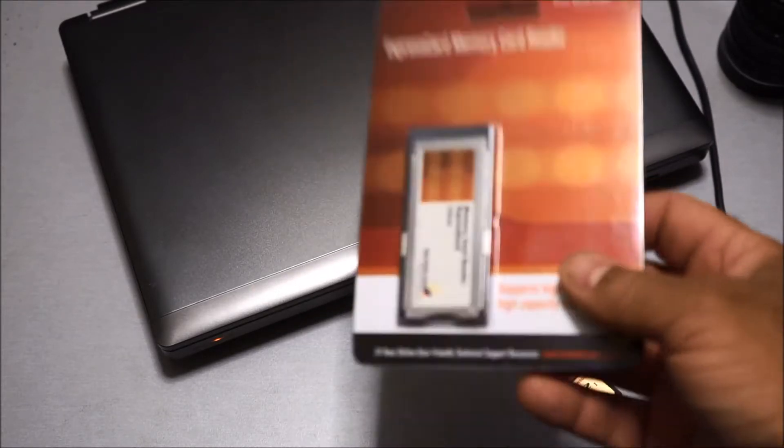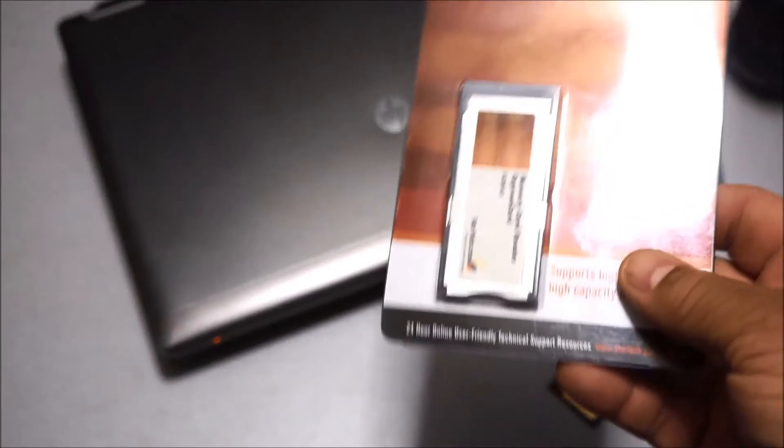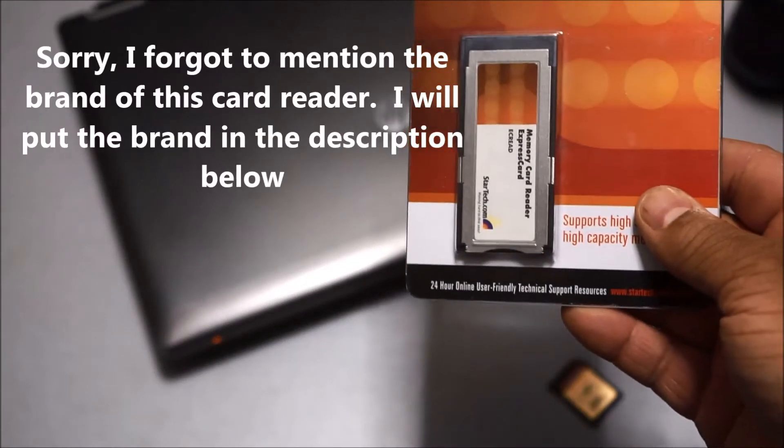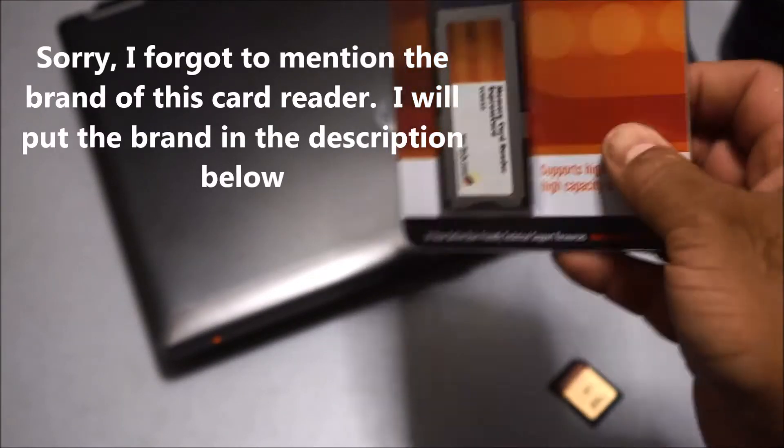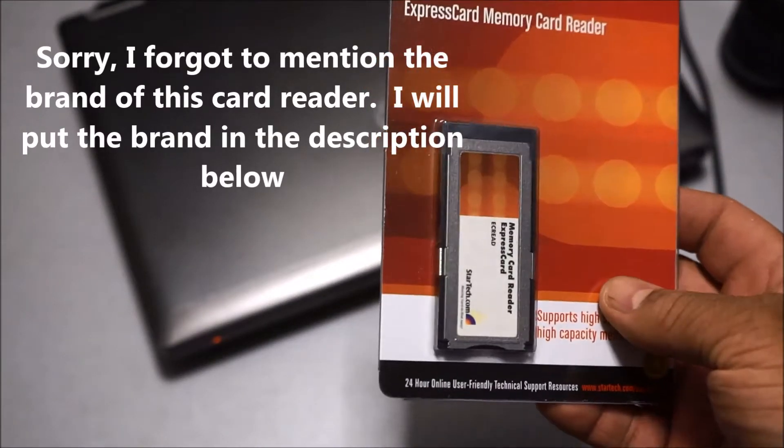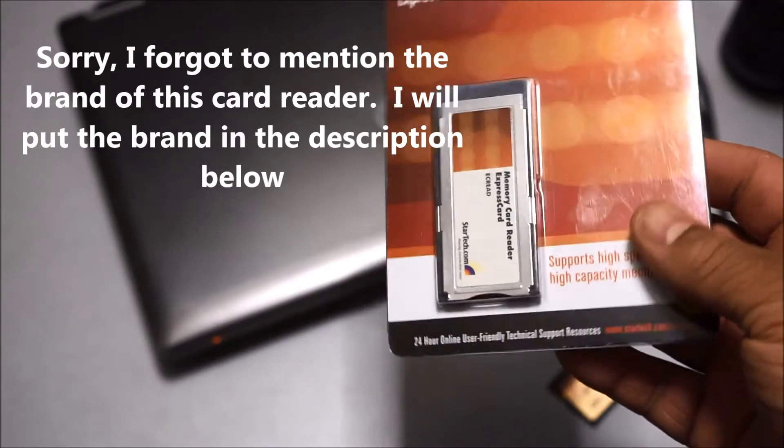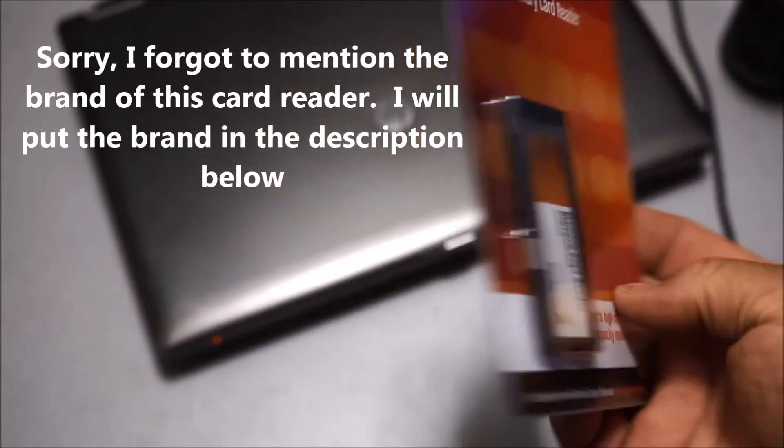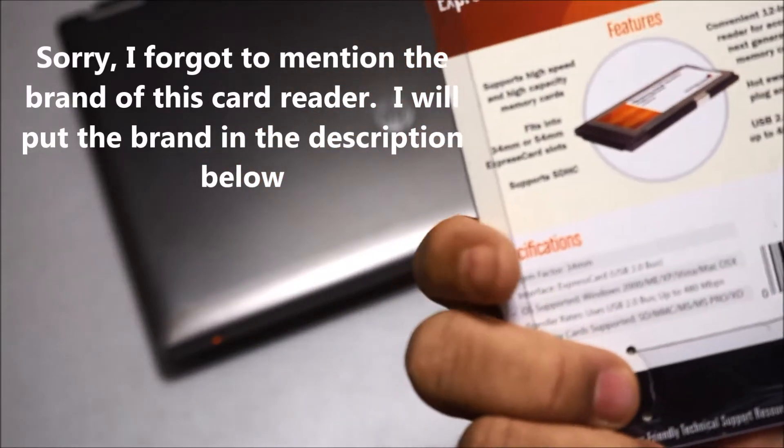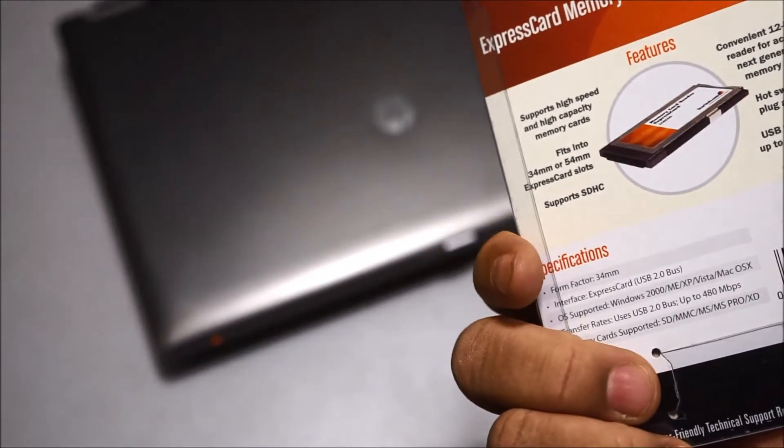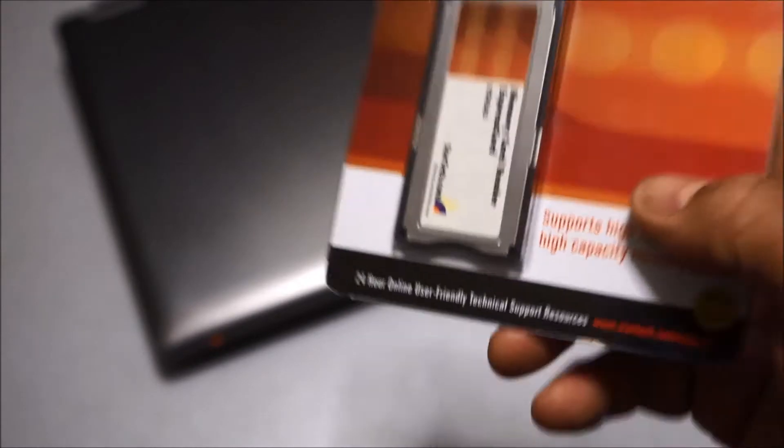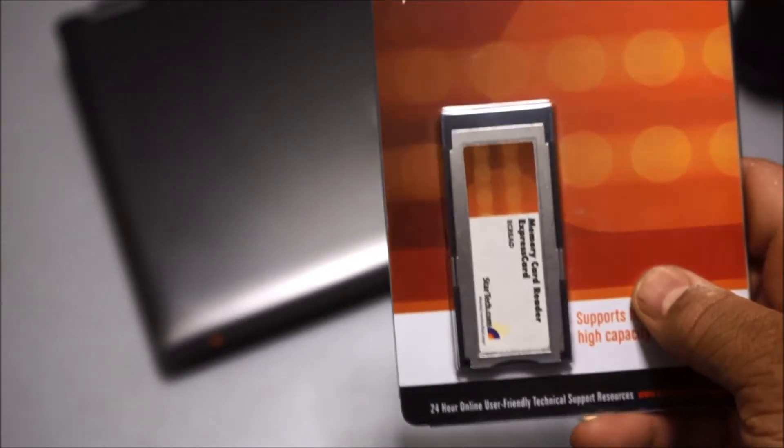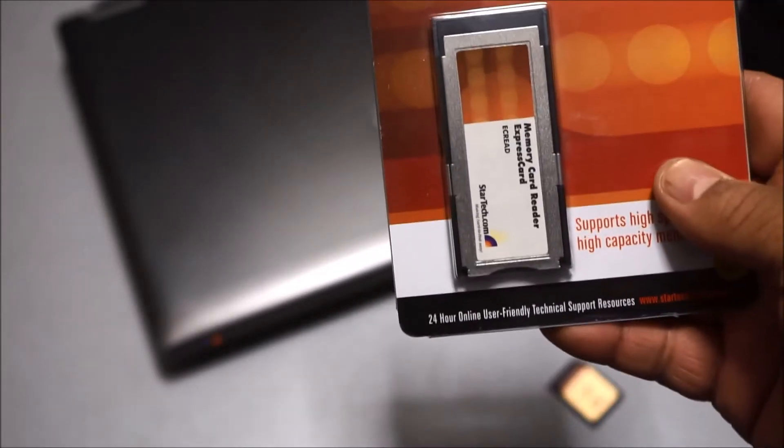I decided I needed to get an adapter so this is what I got. Right now I'm just going to open it up and see how it works. I haven't even tried it yet, so I'm curious to see if it really works.